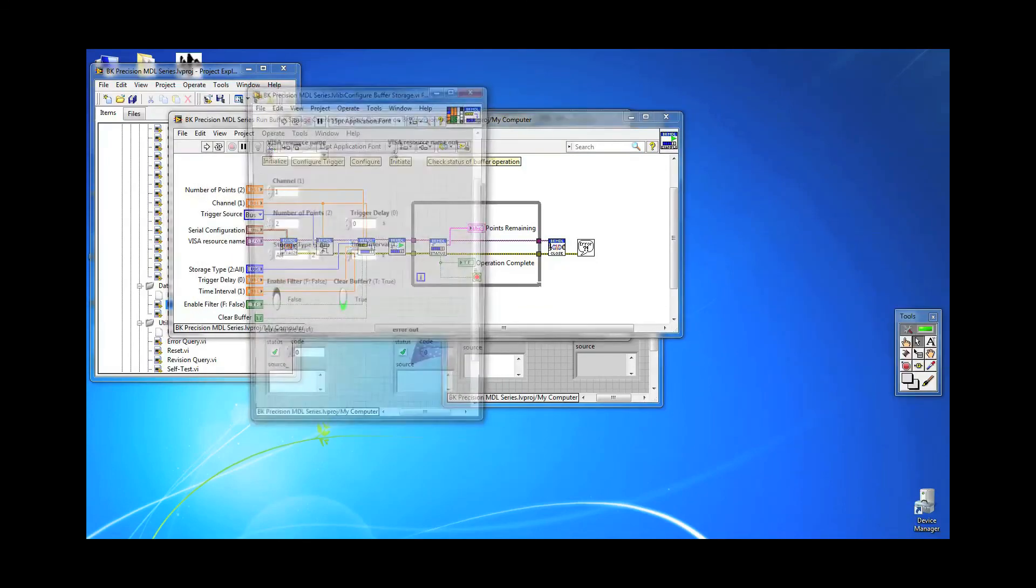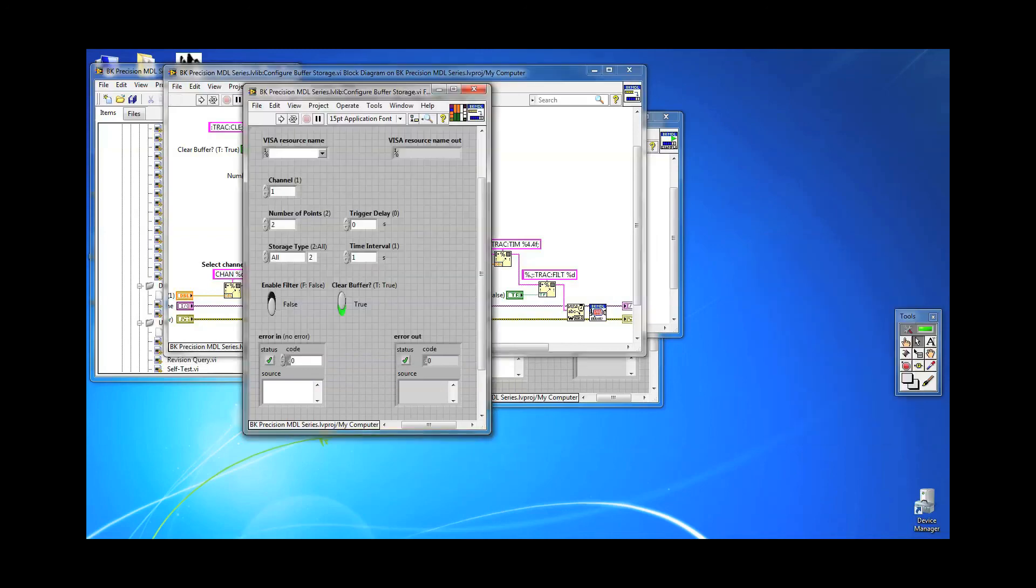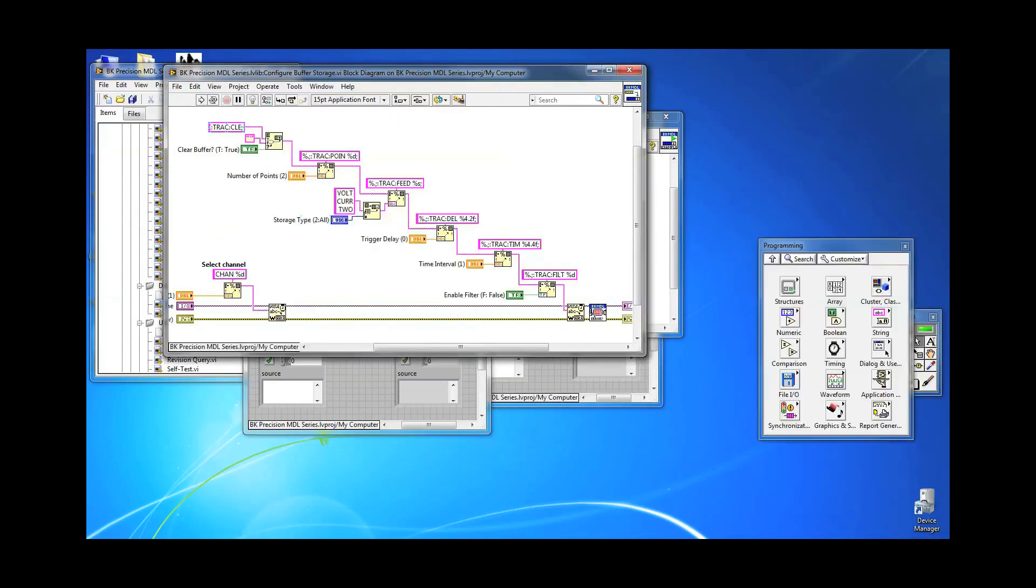Then I send a trace clear command TRAC:CLE. You want to send this because this will clear out any previously stored data that might have been temporarily stored in the buffer.